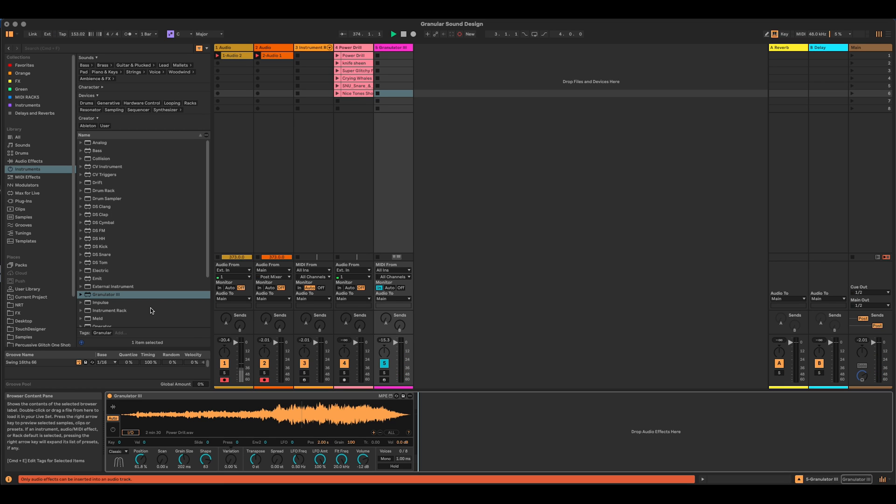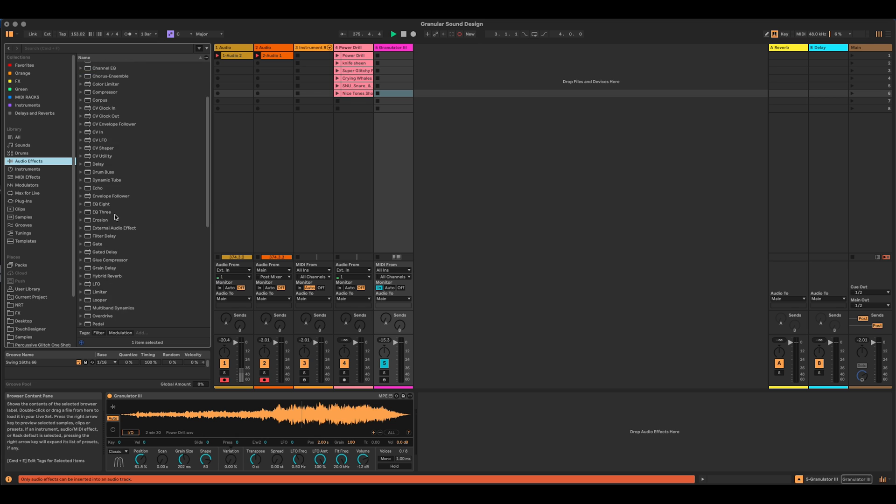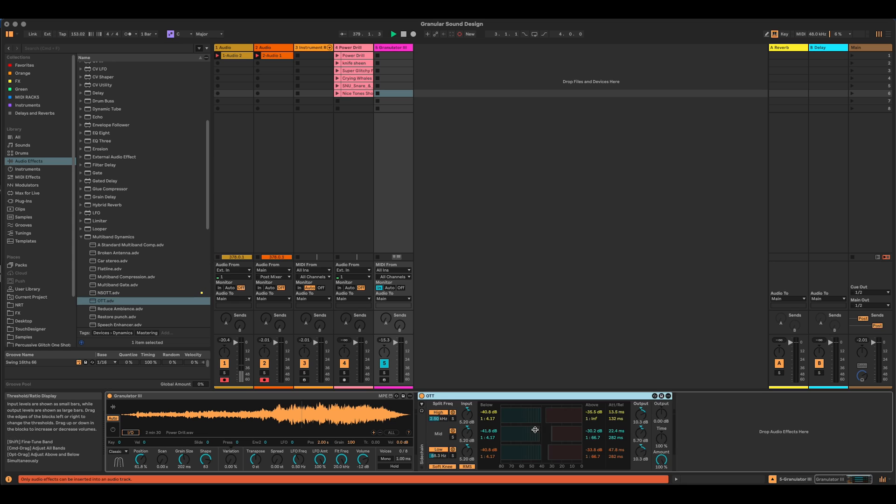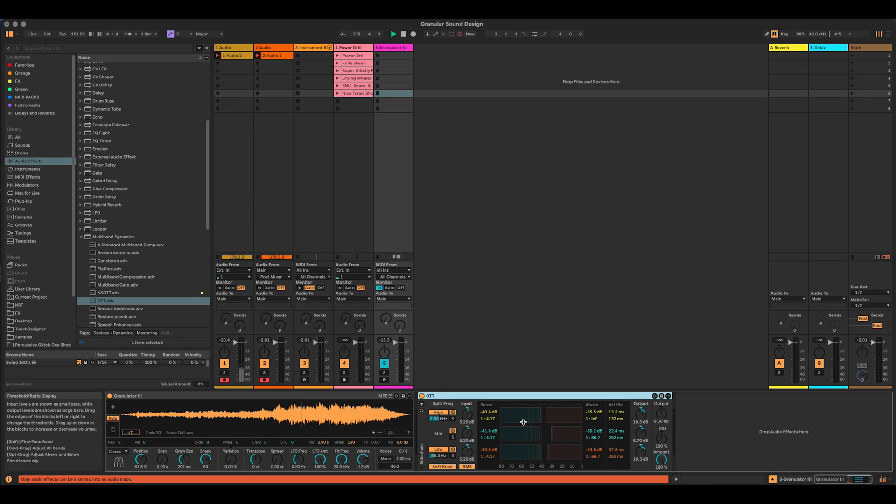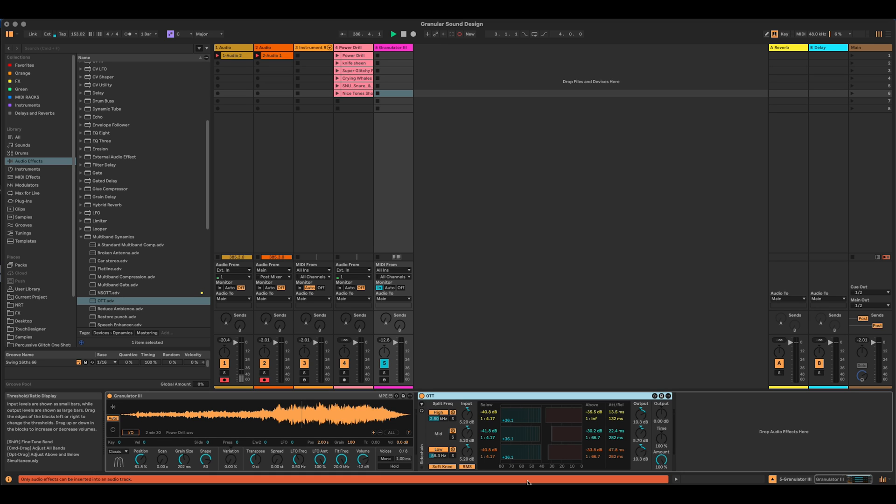I might already put an OTT at the end of this, an OTT being the preset on the multiband dynamics over the top preset. But what that's going to do is that's going to really bring out all of the different aspects of the sound and give it a bit more coherency. It's kind of flatlining it, isn't it? So it's making it so it's kind of much more there all the time.